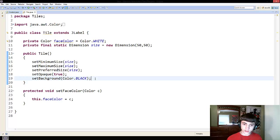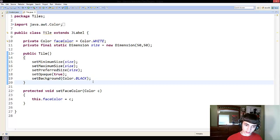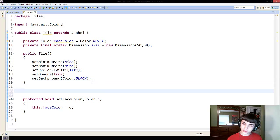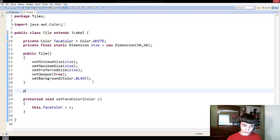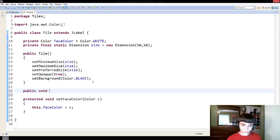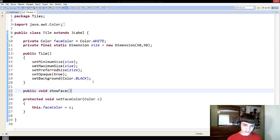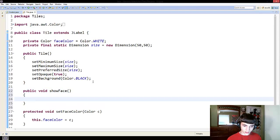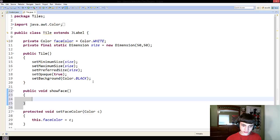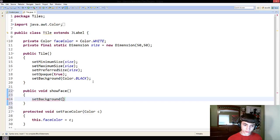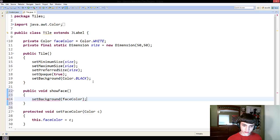Well, to do this, we're going to make a new method, and it'll be a public void show face.